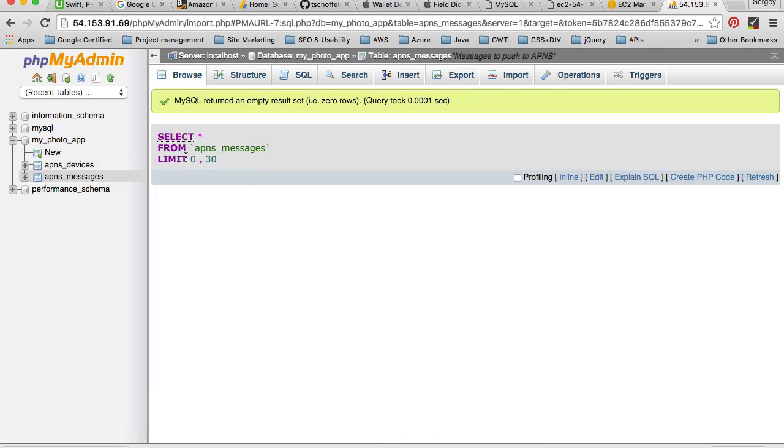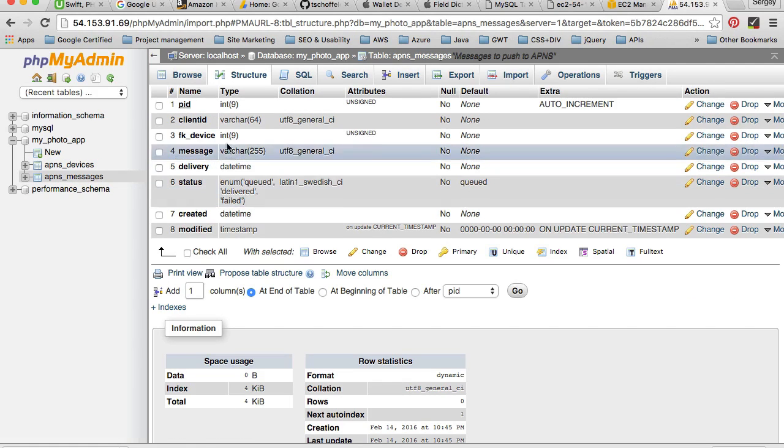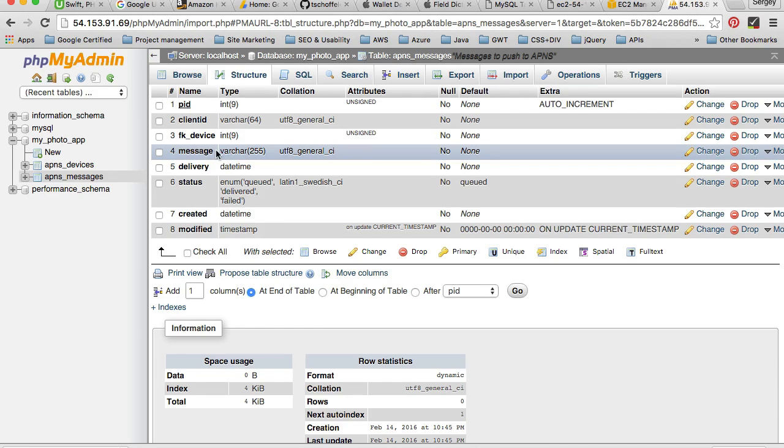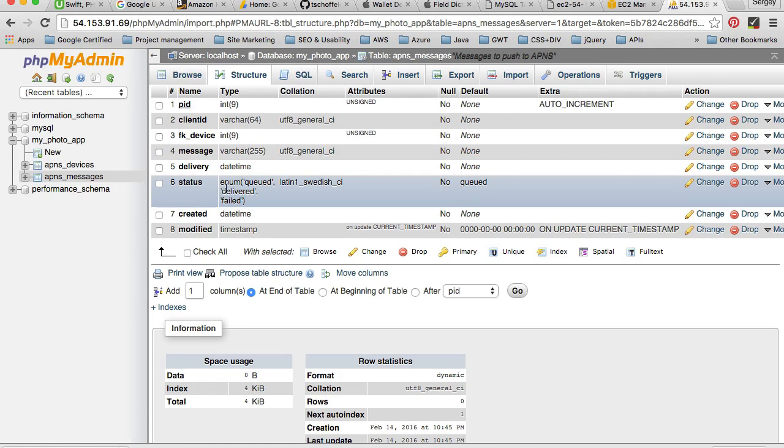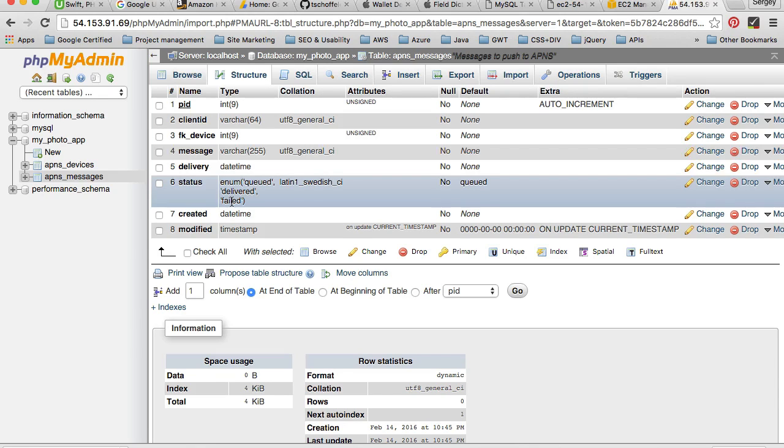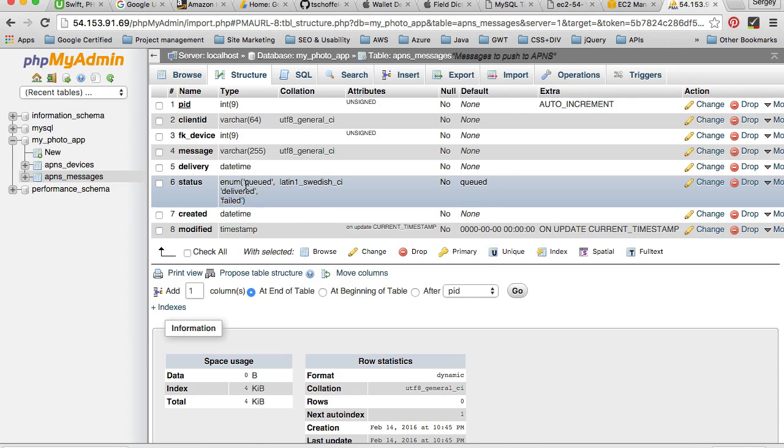So the message itself, the maximum value here is 255. And then delivery time and the status: whether the message is queued, whether the message is delivered, or whether the message failed to be delivered. And this is very important piece of information. By default, when we create messages they will be queued for sending, and it's only when we execute a function to send messages.